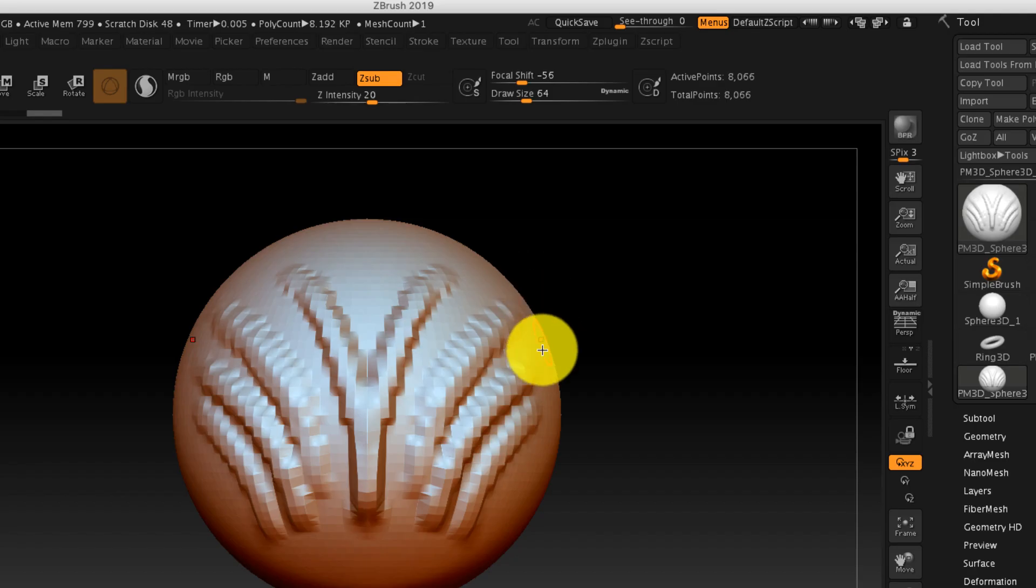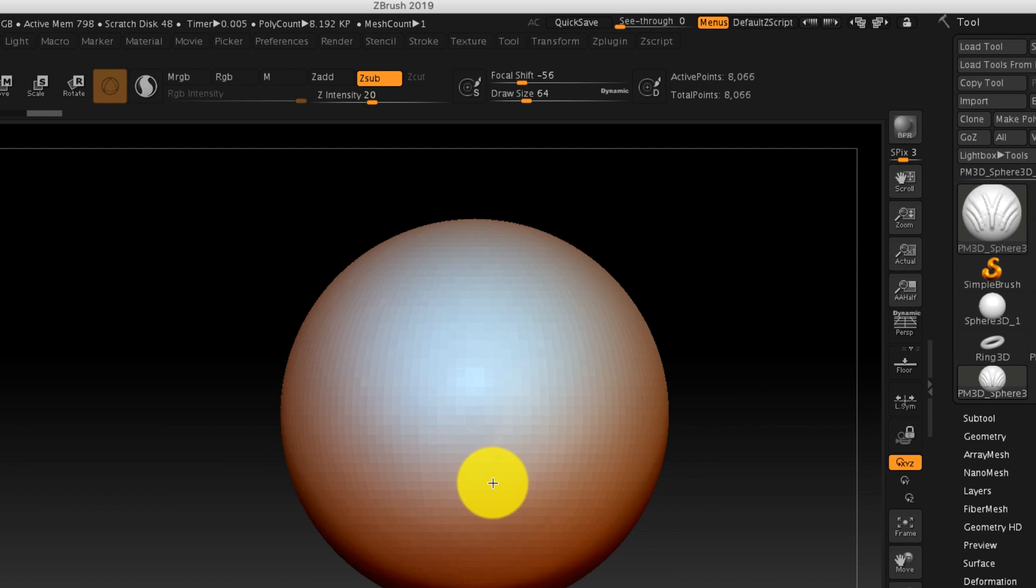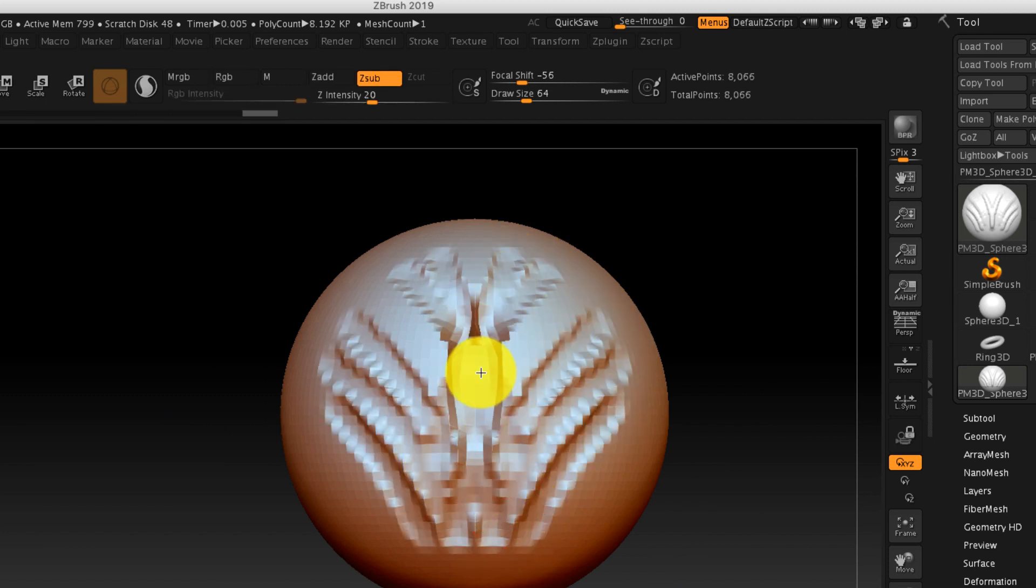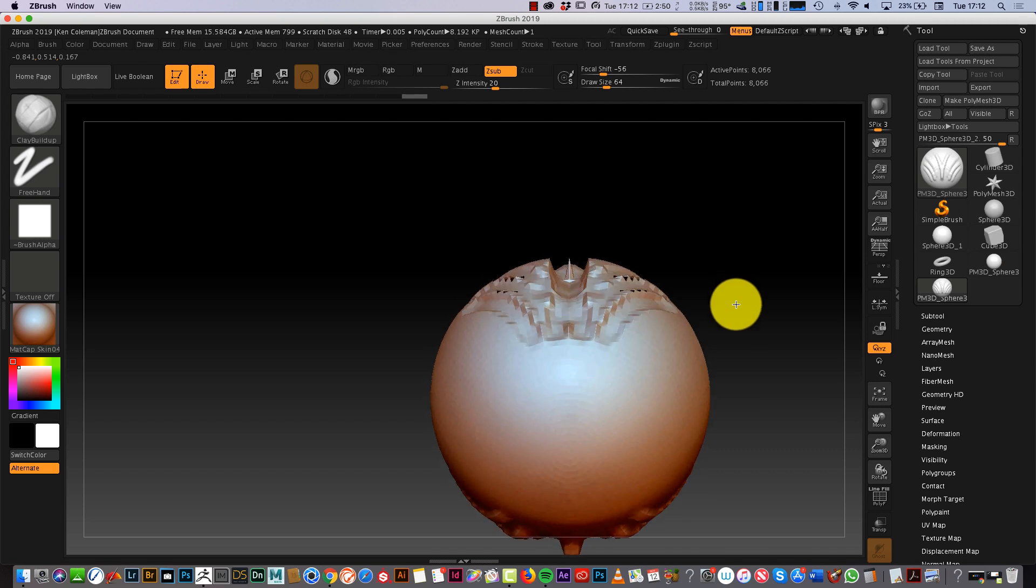So that is with Z add. If I change to Z sub, I'll do on the other side, I carve in rather than add. You'll see the difference.